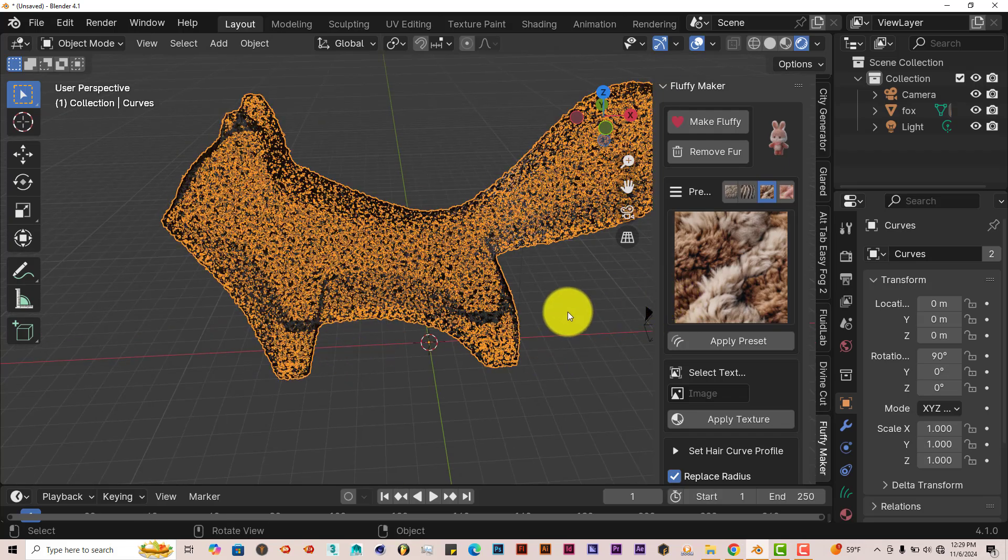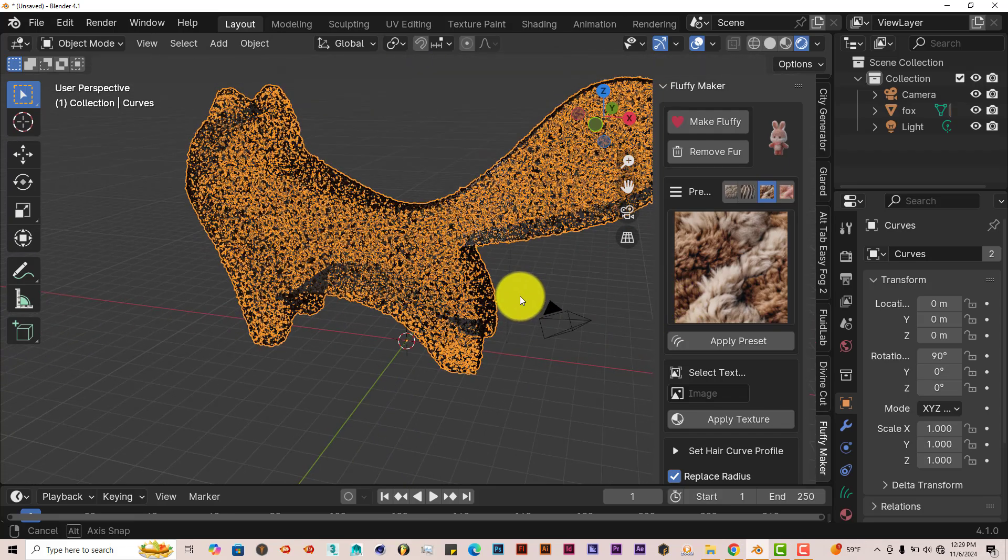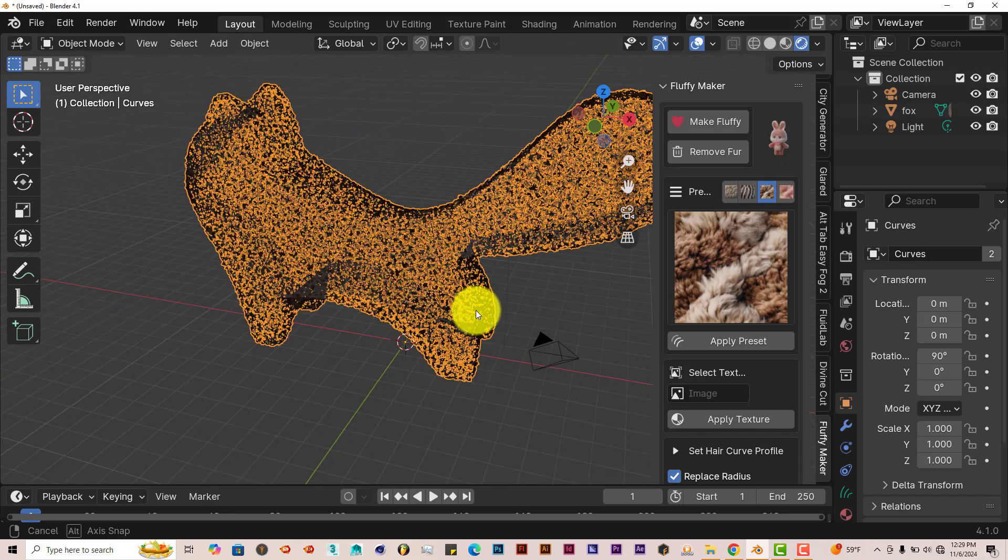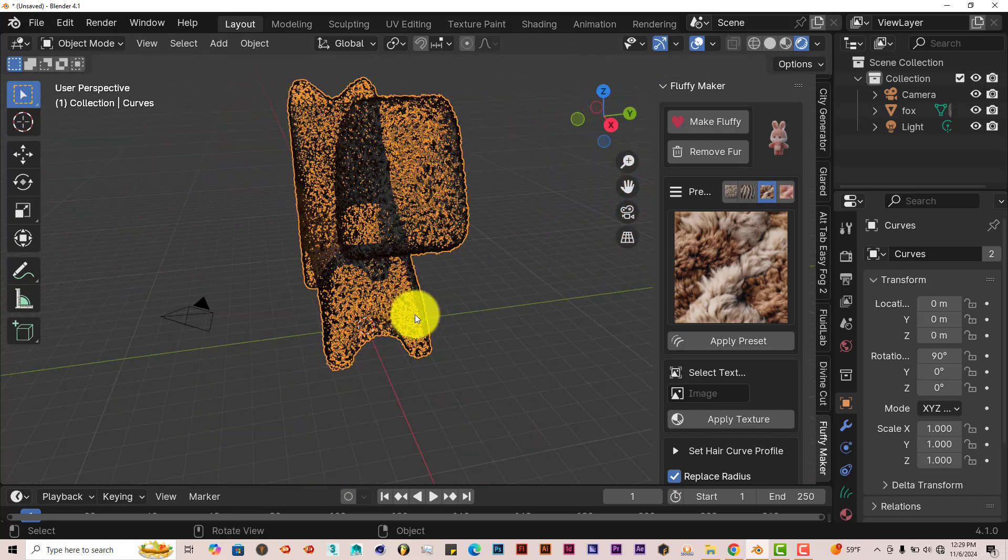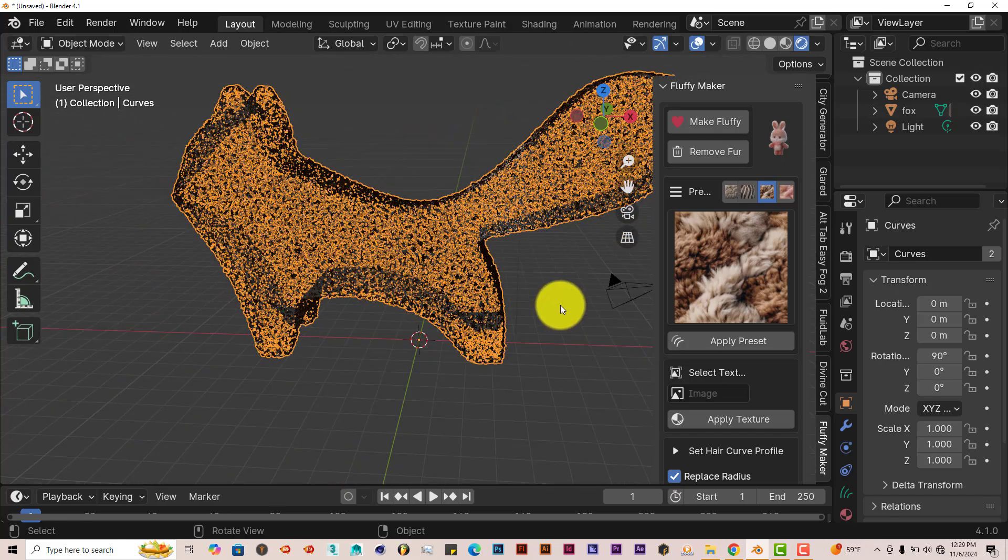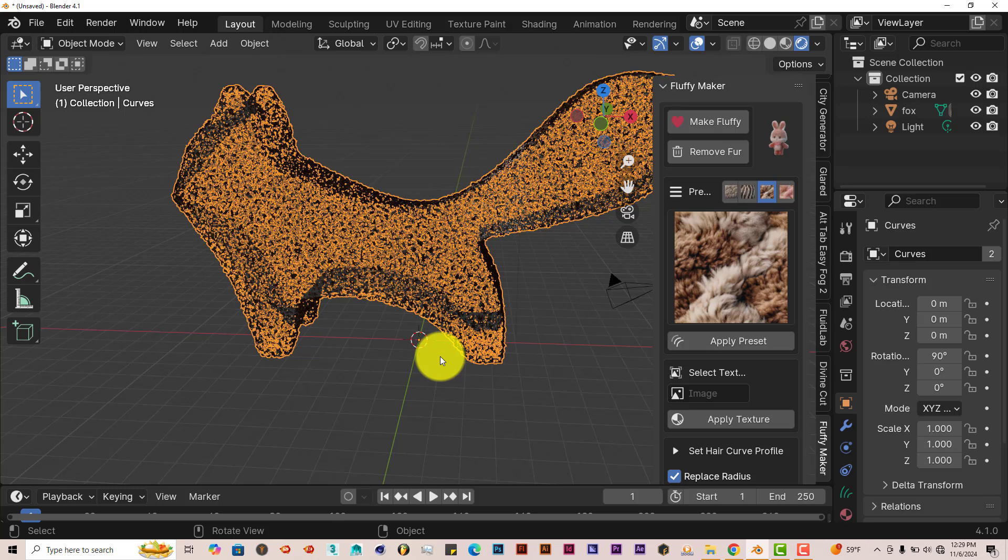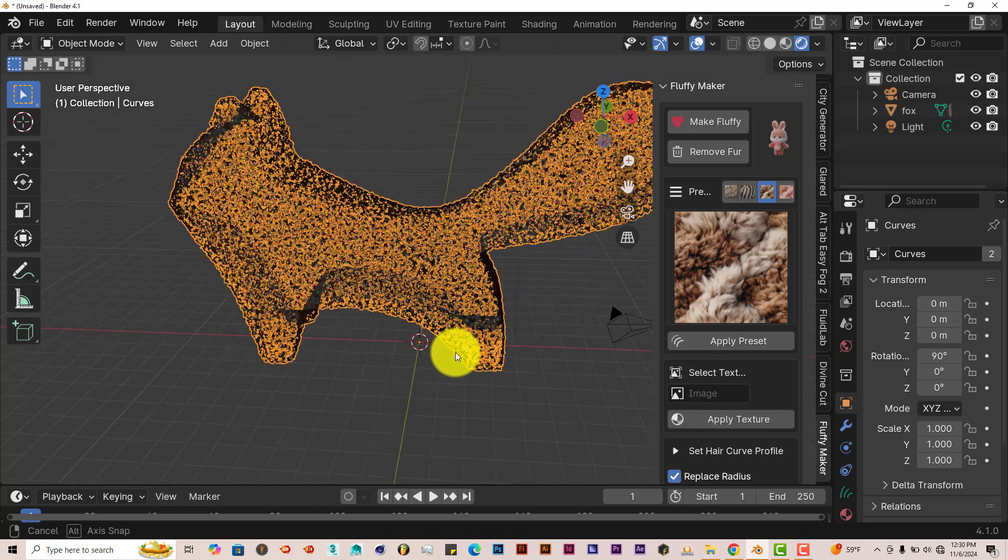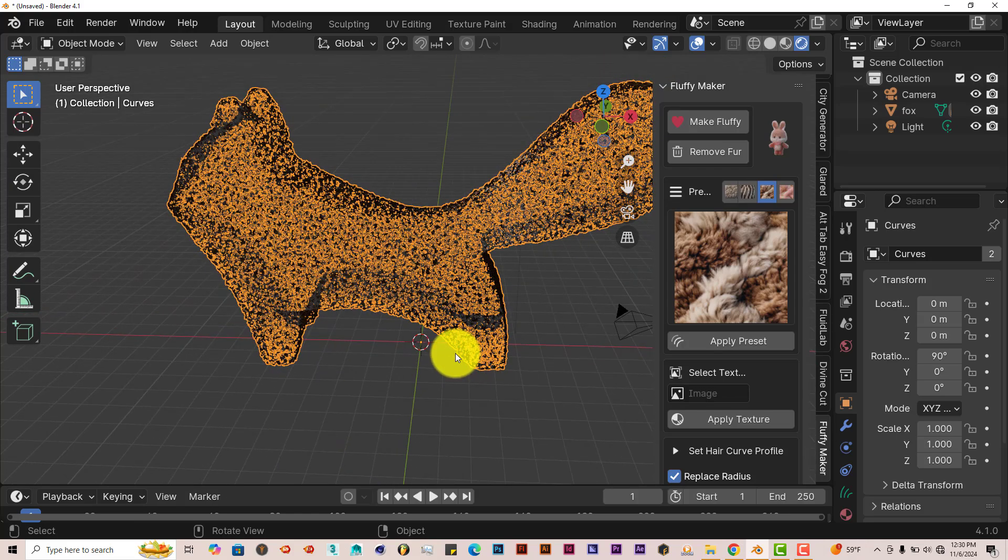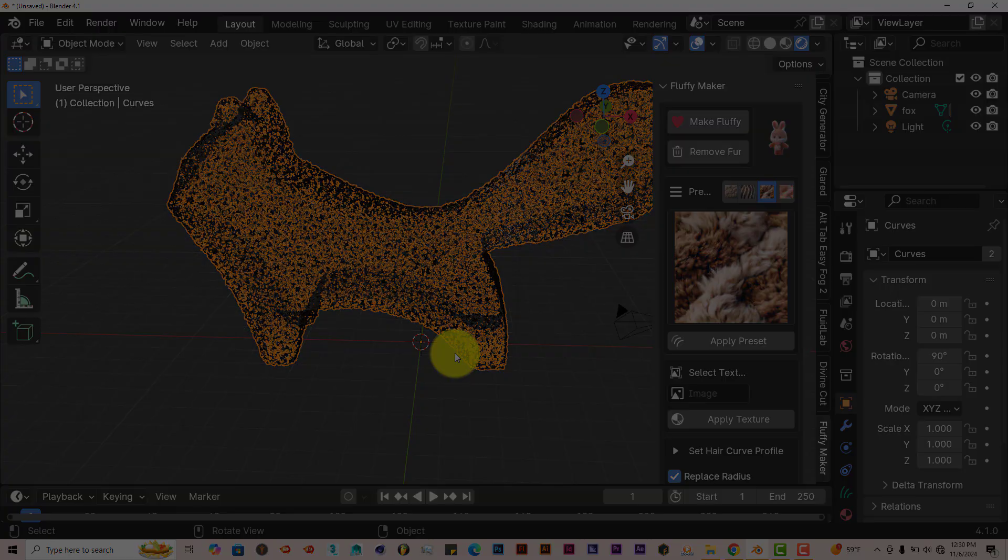And that's today's Blender Quick Tip, the Fluffy Maker add-on. Awesome. I hope this was helpful for those of you who have watched all the way to the end. Download the add-on yourself and try it out and see how it works for you. It makes fur creation a whole lot easier. Remember to like and subscribe, and I'll see you guys on the next one. Alright, adios.